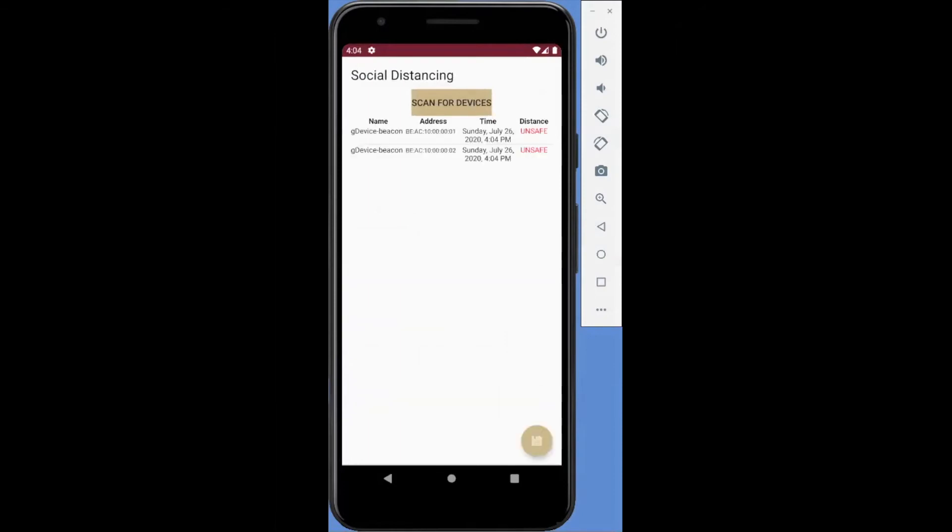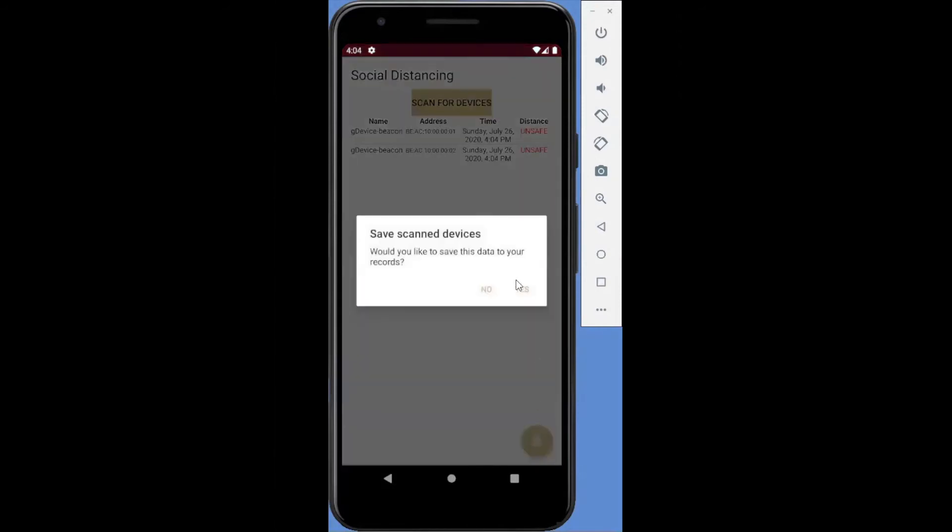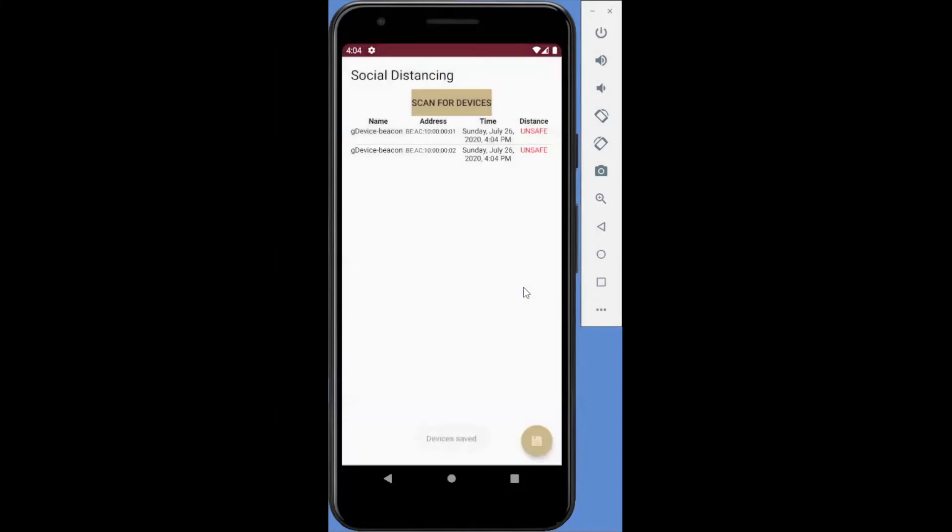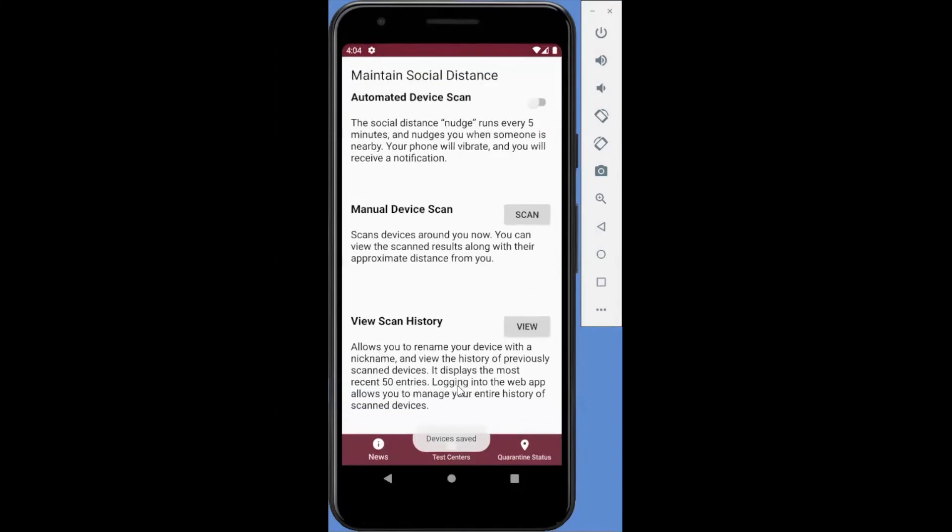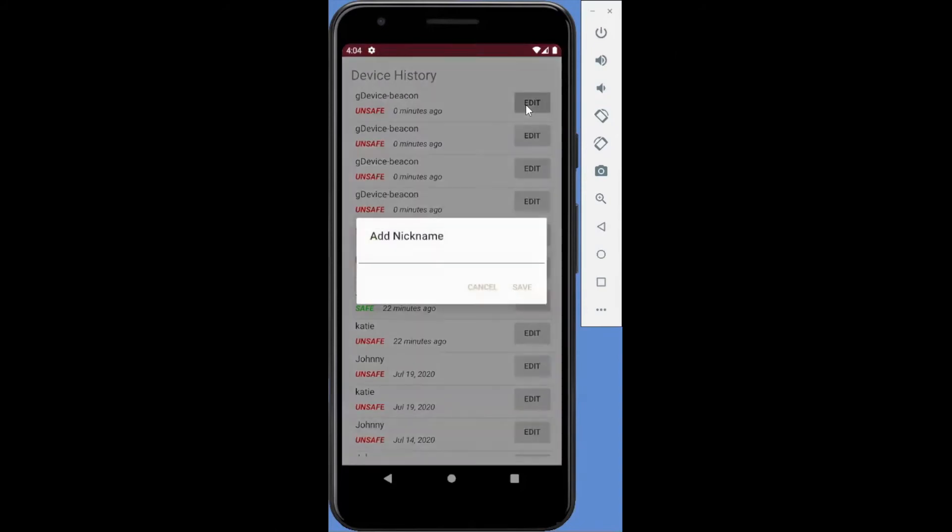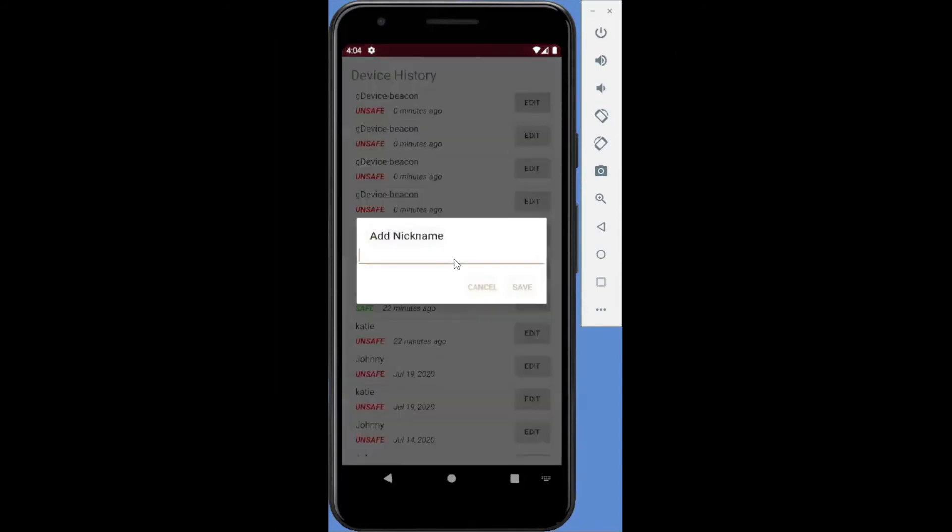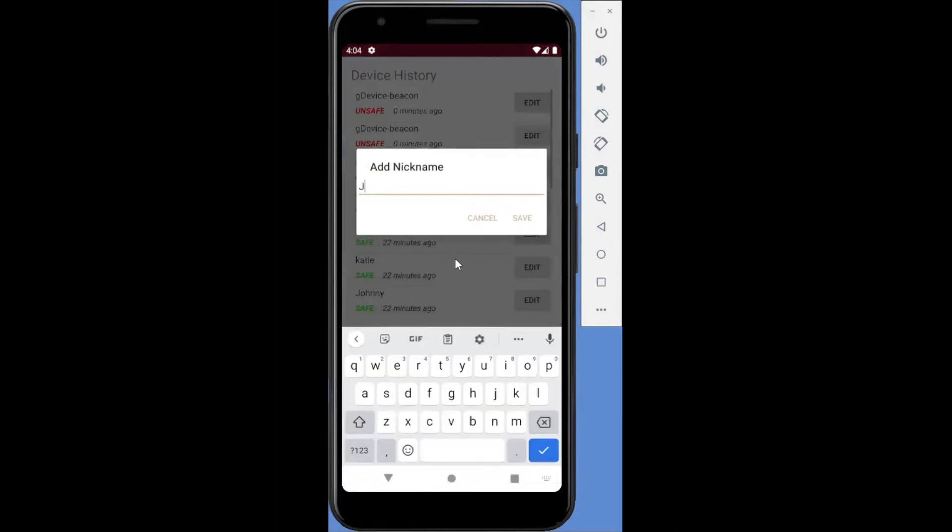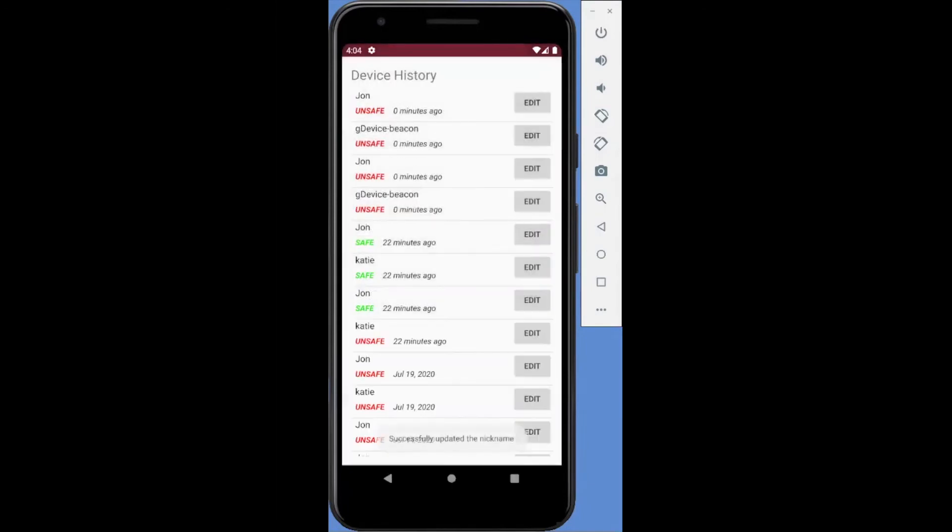Users can manually scan their surroundings to discover devices that are within six feet. The lower action button on this page gives users an option to save the scanned results. Users can go to the View Scan History to review all the scanned devices since they registered. Users can also rename devices globally so that they can know and identify safe contacts who they've been hanging out with within six feet.